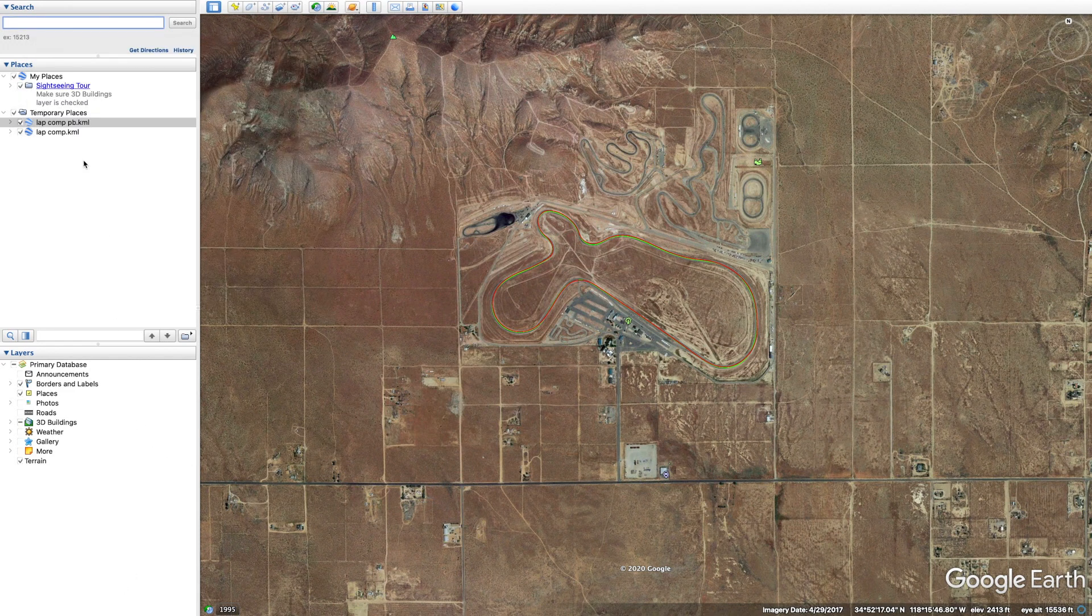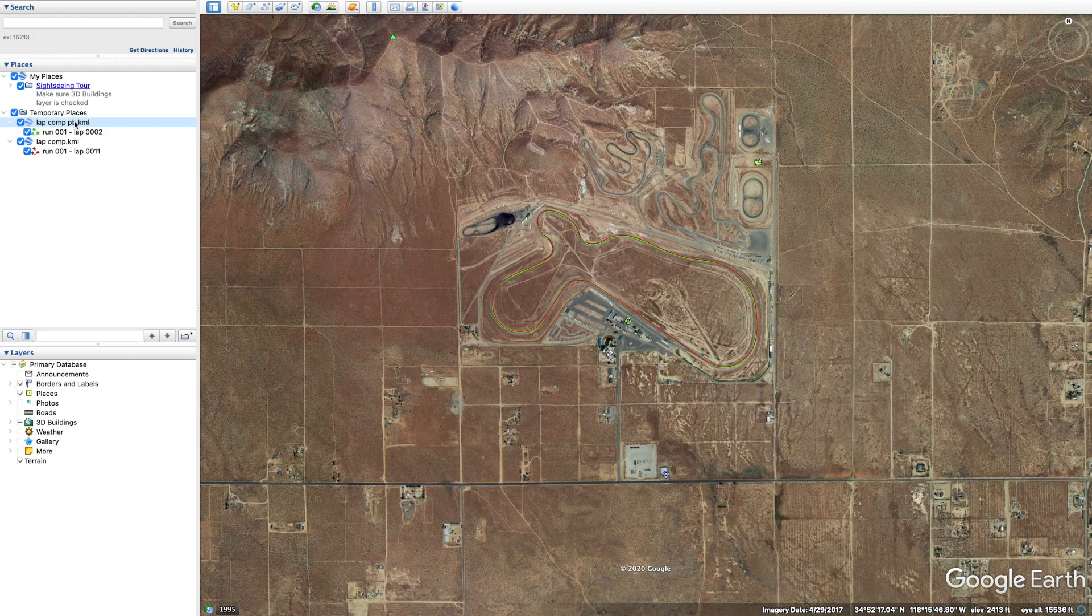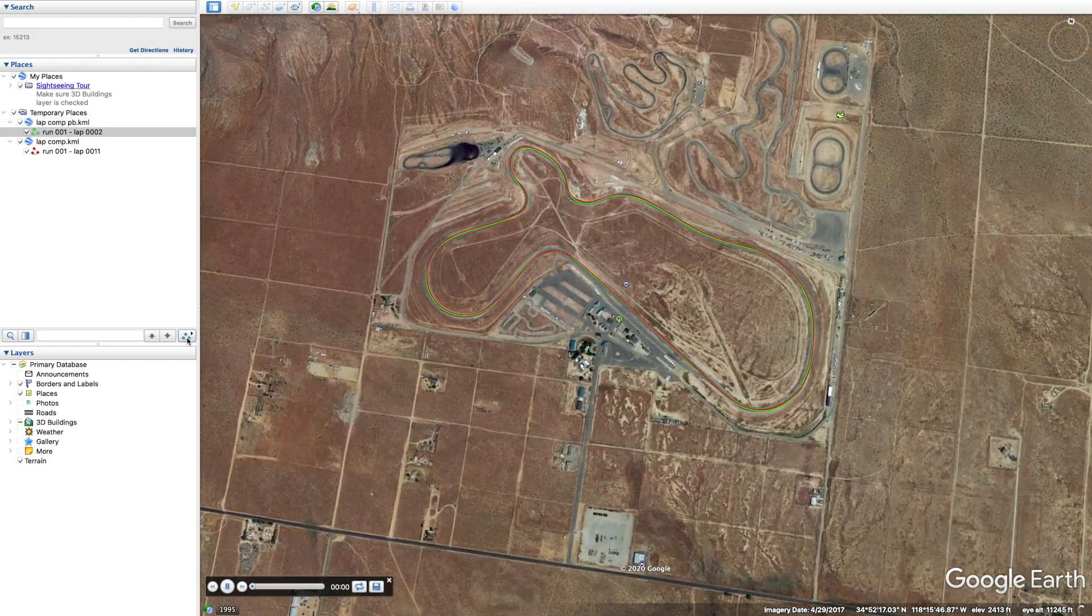If we look at this, the green lap is going to be the PB lap, and the red lap is going to be the lap that was 0.2 seconds off. So let's go ahead and run the clip.